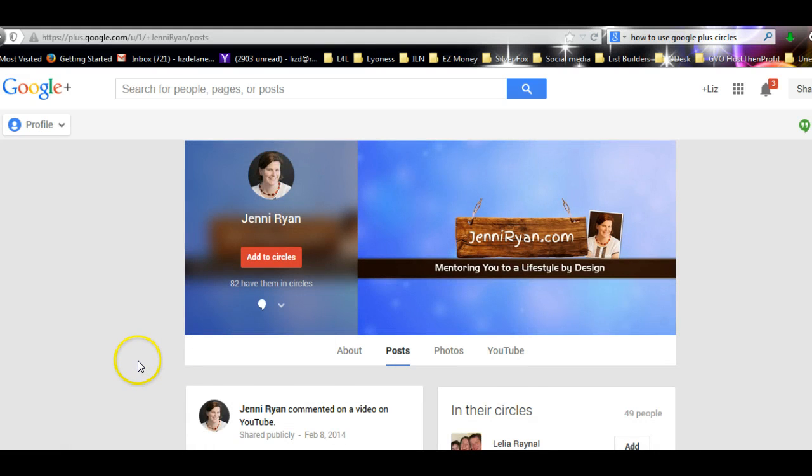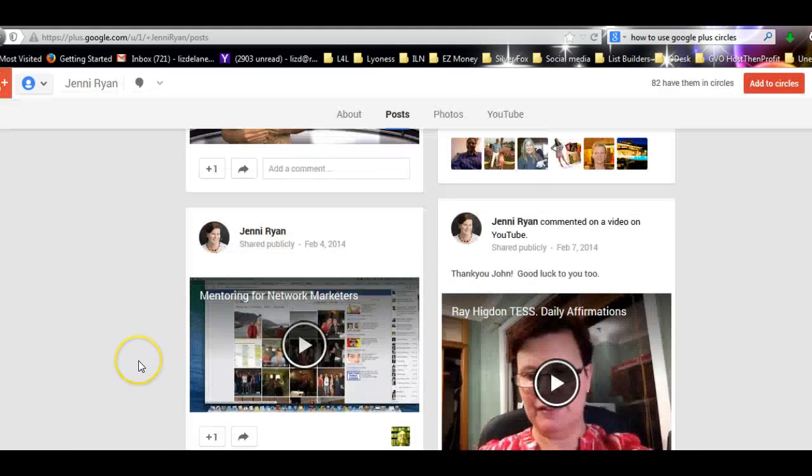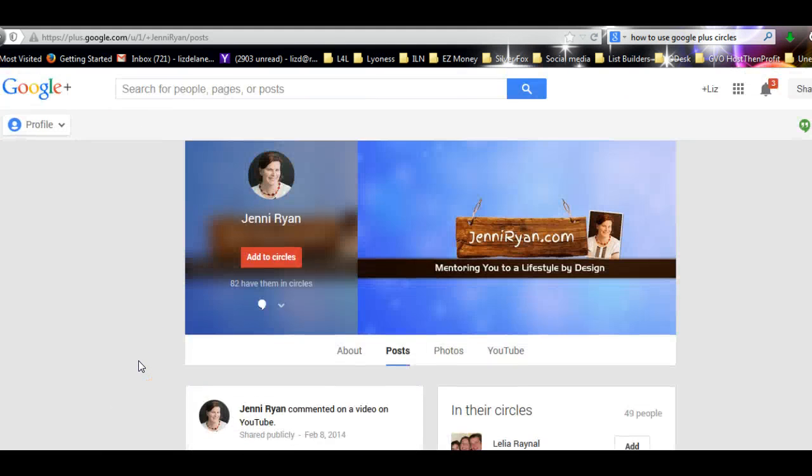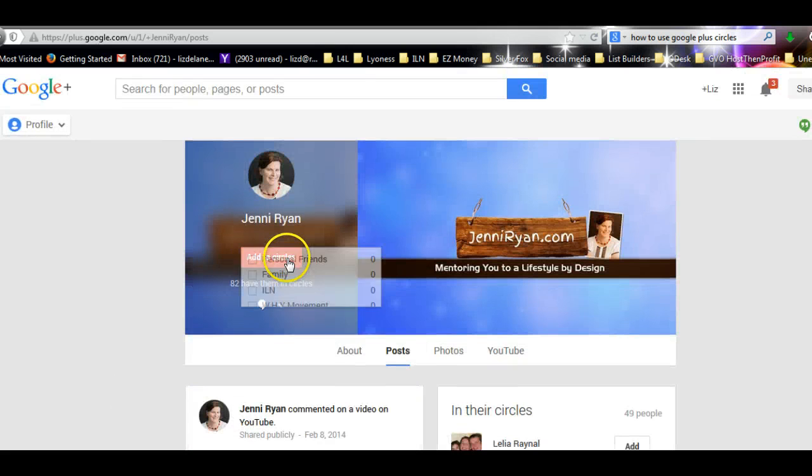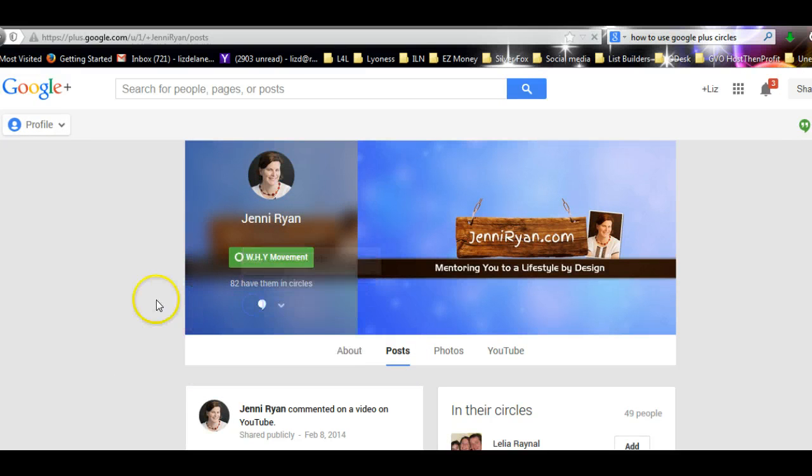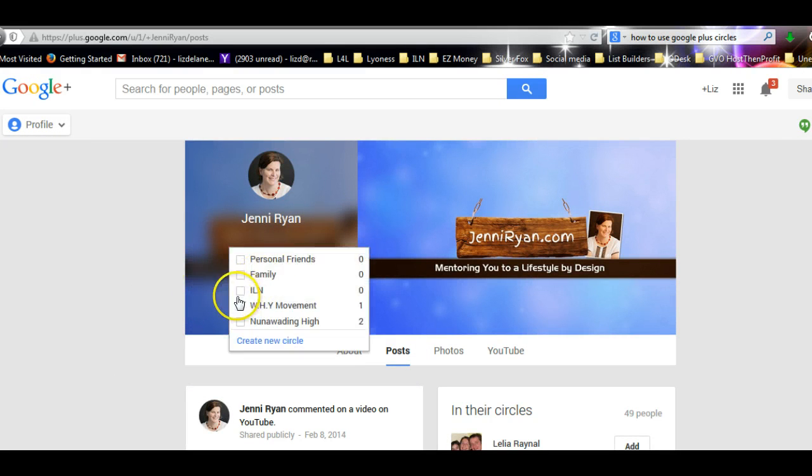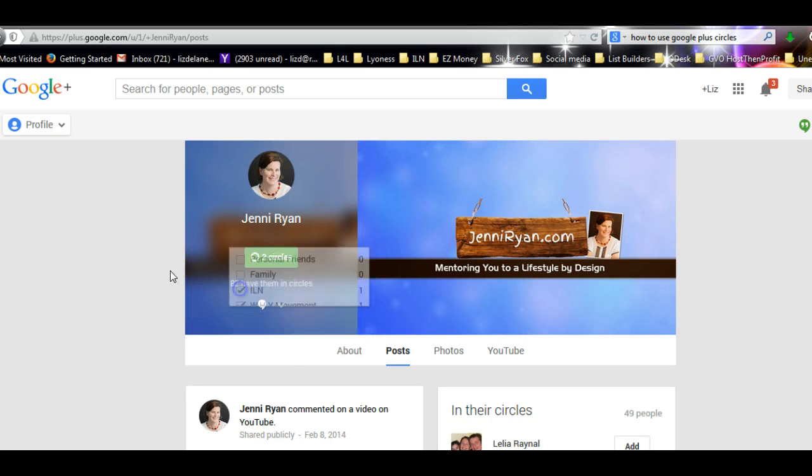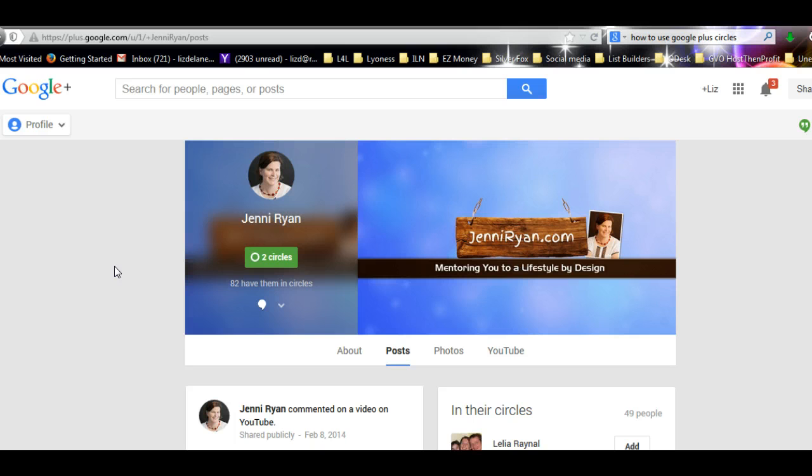And I'm going to put her in, so you click on that. And I'm going to put her in, that's her, Add to Circles. I'm going to put her in the Y Movement, and I'm going to put her in ILN. So she's now in two circles automatically, no worries at all.